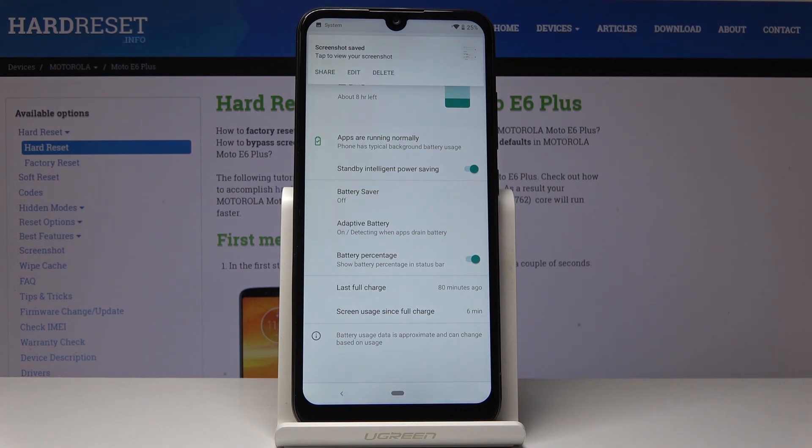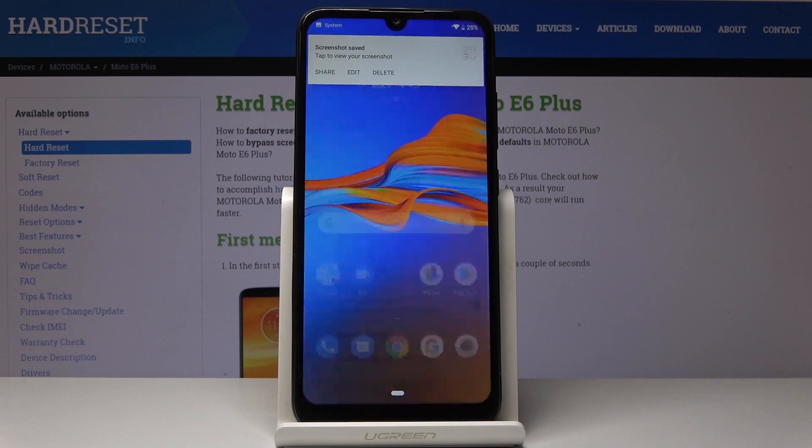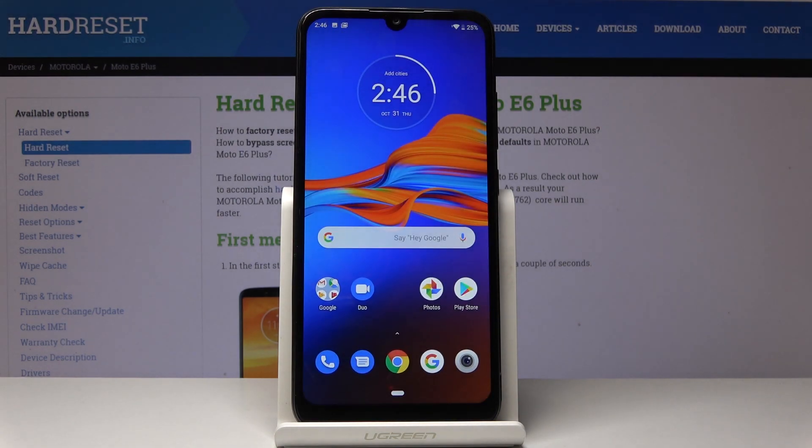And now you can share it, edit it, delete it, or do whatever you want with the screenshot. So let me open those screenshots in the gallery.